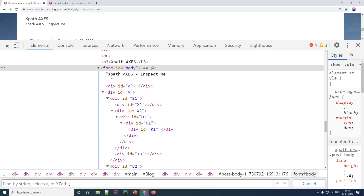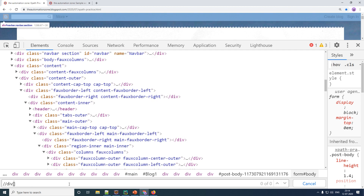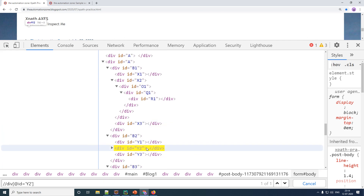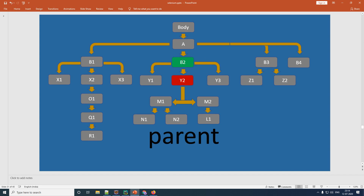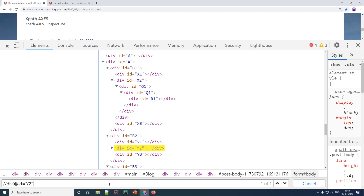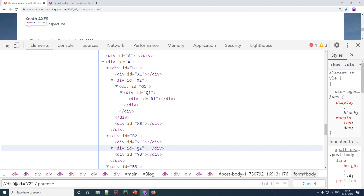Let us look at this practically. I'm opening up Chrome and giving the XPath for the element: double forward slash div with id equal to y2 — and as you can see the element is present. y1, y2, and y3 are all children of the parent b2, exactly as shown. We will now write our axis: give a forward slash followed by the axis name 'parent', then a double colon, then the tag of your parent which is 'div'.